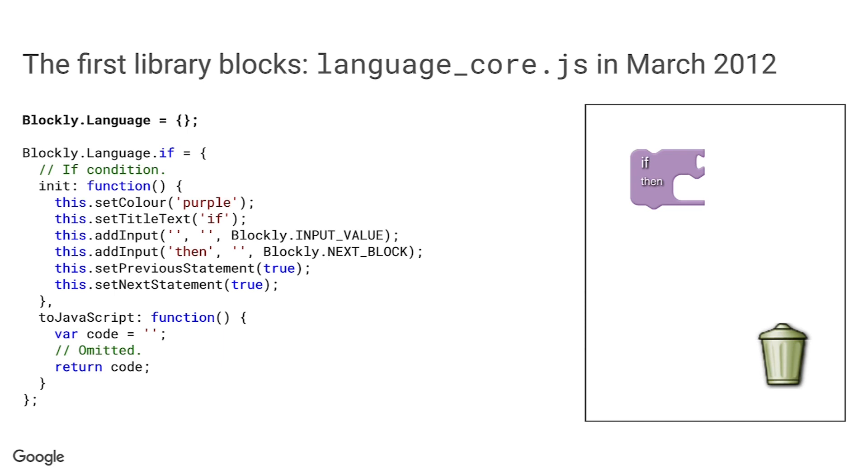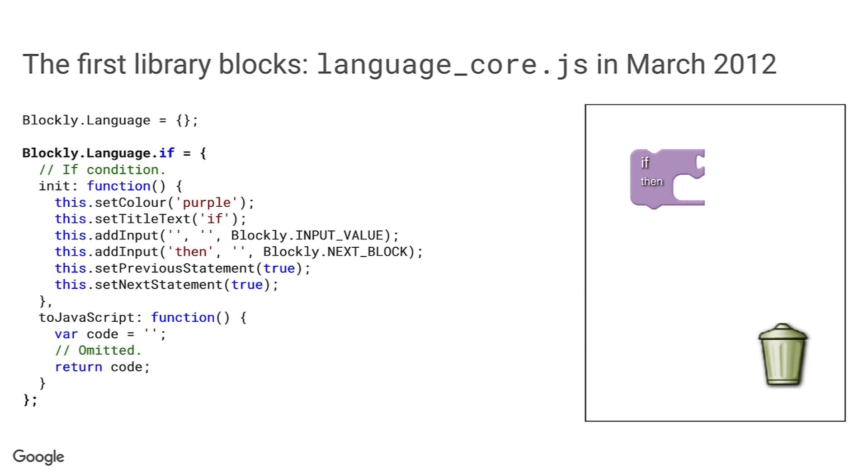First, there's no module system in use yet. The script just tacks a namespace object onto the root Blockly namespace object and creates block definitions as properties on that object. Those block definitions are just plain object literals with properties. The constructor of the block class takes a block name as a string, looks it up in the Blockly.language namespace to get one of these definitions, which it describes as a prototype, even though they are used as mixins. The properties defined here get copied onto the freshly created block object. This is largely how block definitions continue to work today.